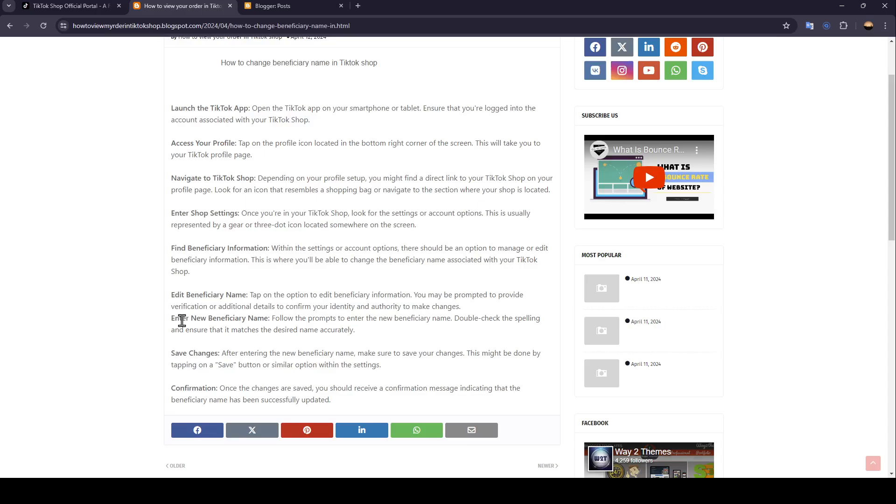Then, enter new beneficiary name. Follow the prompt to enter the new beneficiary name. Double-check the spelling and ensure that it matches the desired name accurately.